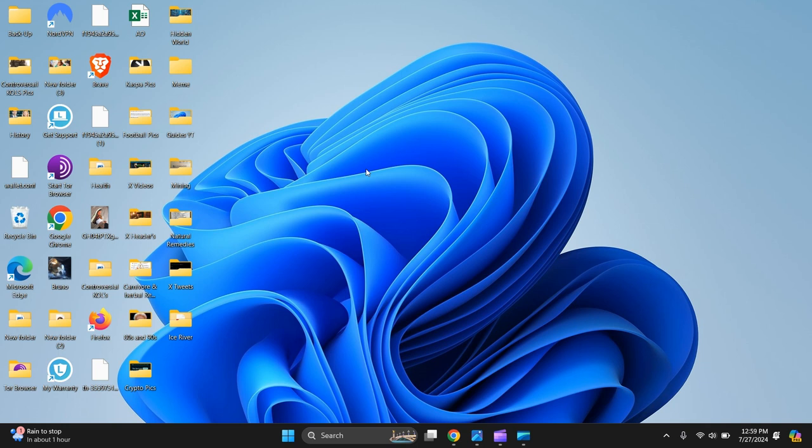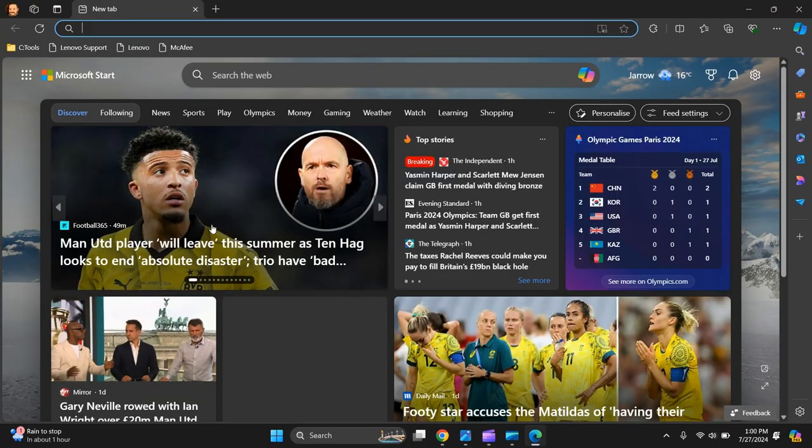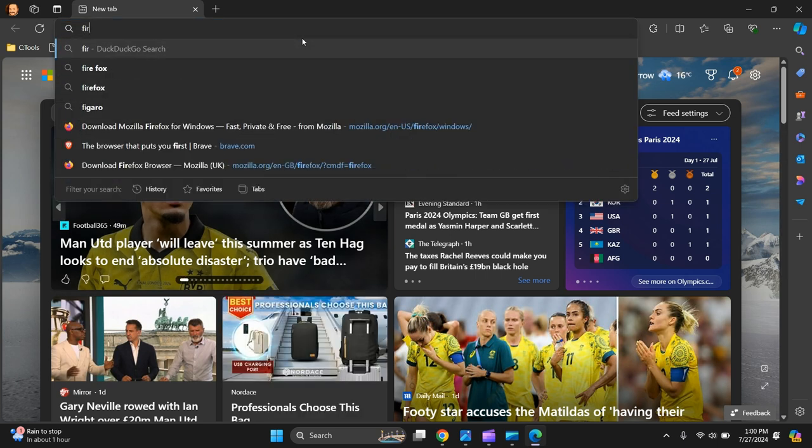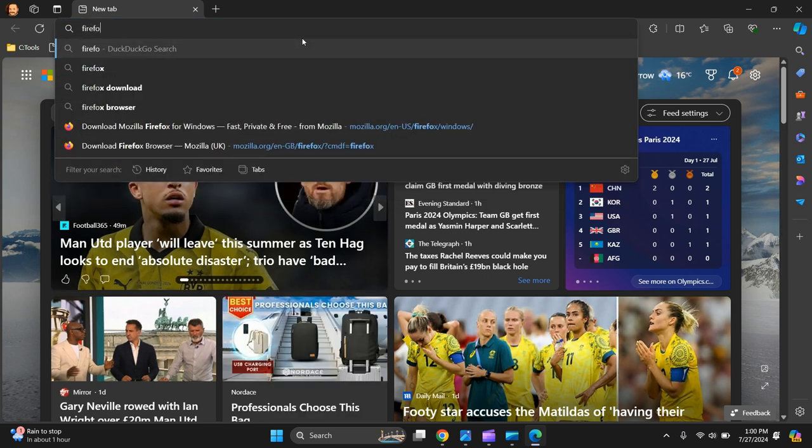In this video I'm going to show you how to download Firefox web browser for your PC or laptop. The first thing you need to do is go to Microsoft Edge, open it up, and type Firefox.